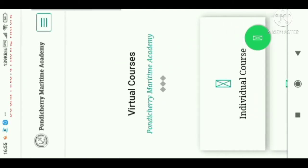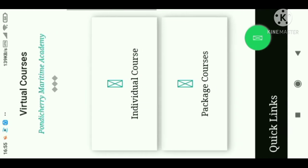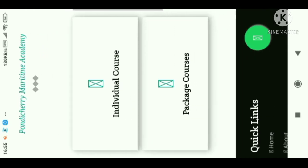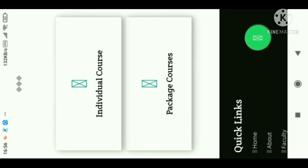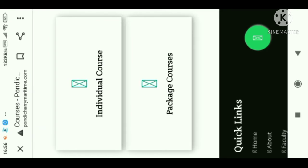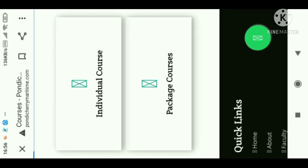Then there comes Virtual Courses. If you want to book a package course, you can do so because with the package course you will get discounts. Go to the package course.